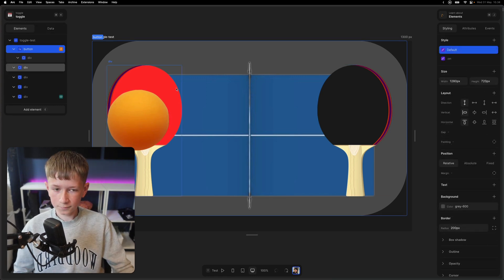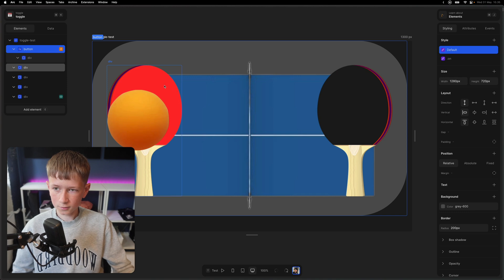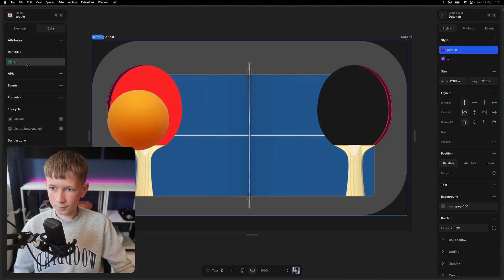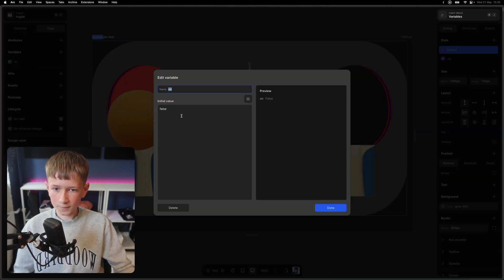To see if the toggle is on and off, I've made a variable that I called on, and I set it to false.